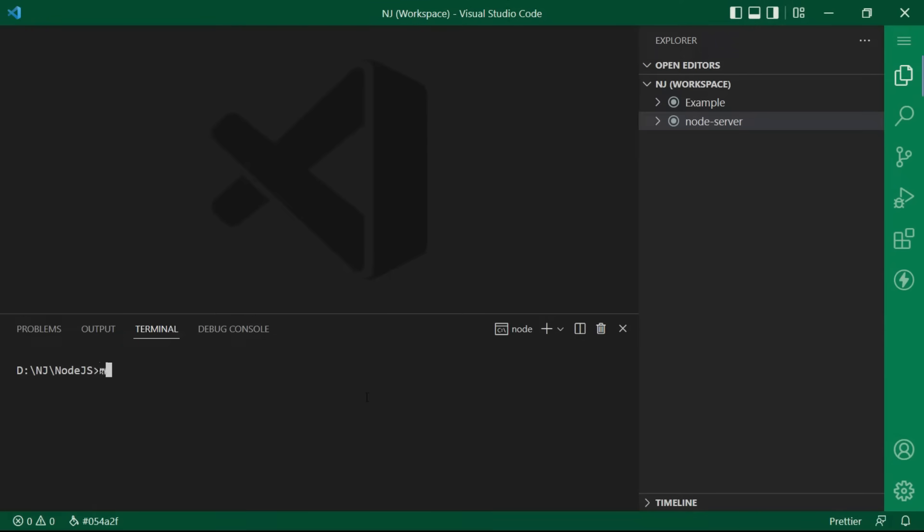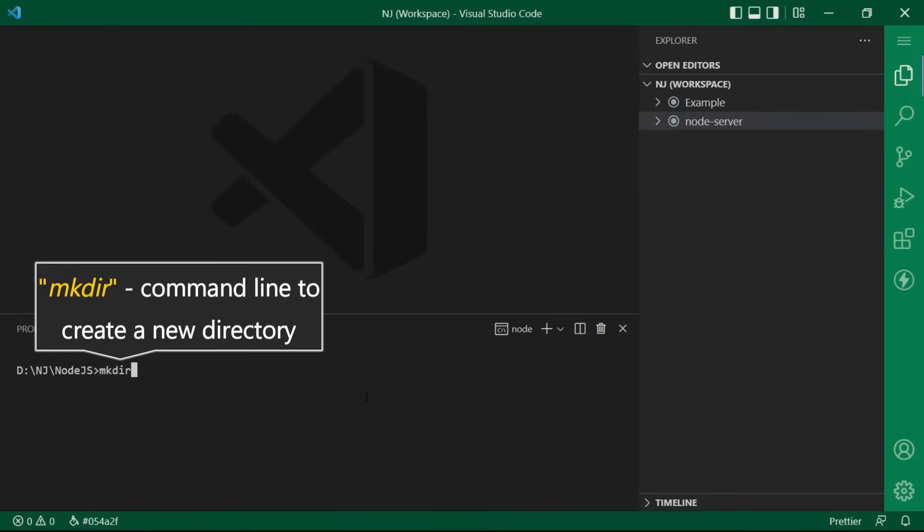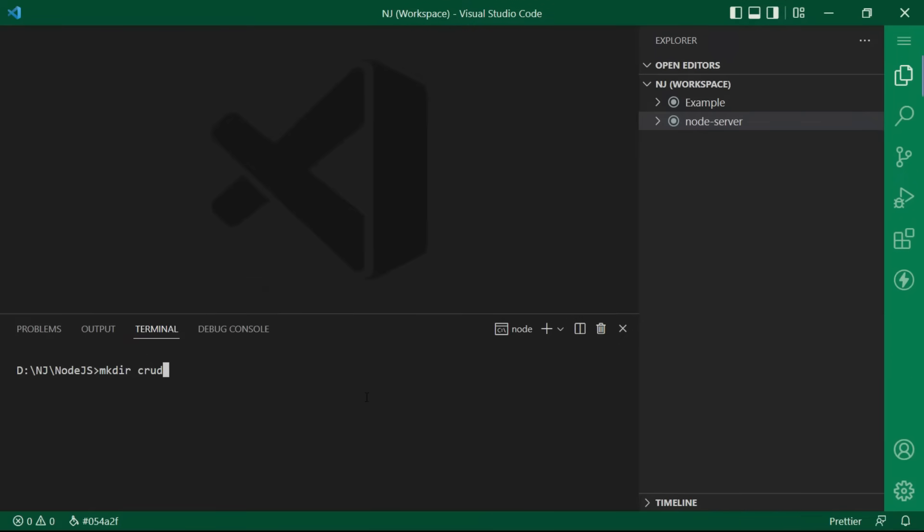Okay, so I will say here mkdir. It's a command line to create a new directory and then name of the folder. Let me name it as crud-example and now I am adding this folder to the workspace.